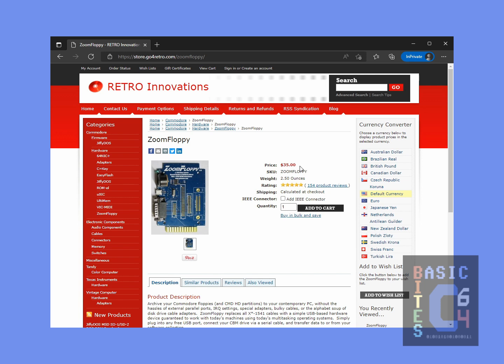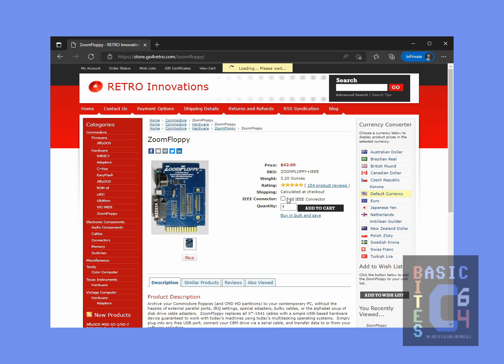This is only about $45 Canadian. If you are going to be imaging disks from a PET drive, you will need to add an IEEE connector, which adds a few dollars to the price. However, since all of mine are IEC Serial Bus, that was not a requirement.